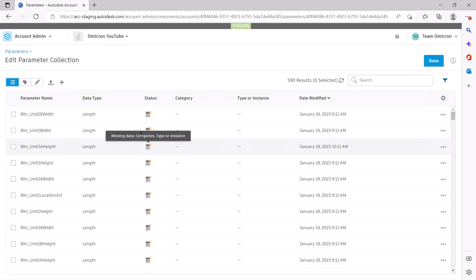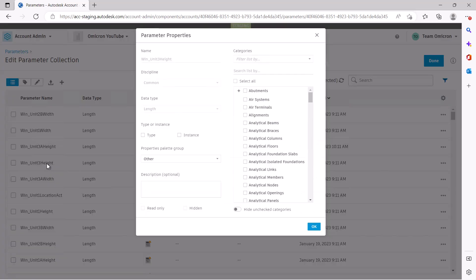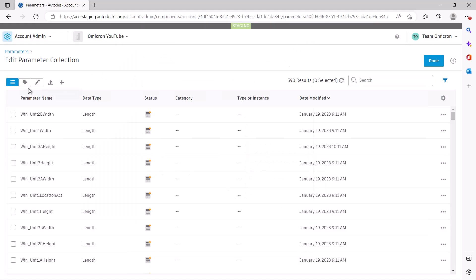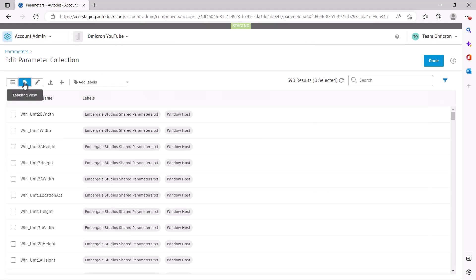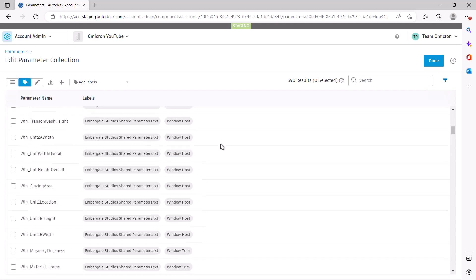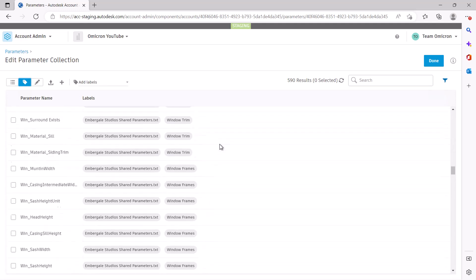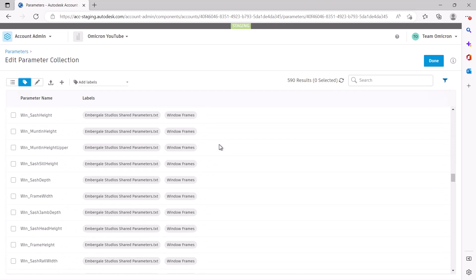Parameters uploaded from your text file will have all of the information from the text file. However, they will still be missing some data, as type versus instance, category binding, and property palette group are set when loaded into Revit. We do add the file name and parameter group from the text file uploaded as labels to your parameters. This should help make it easier to find where a parameter came from and to filter for a specific parameter.